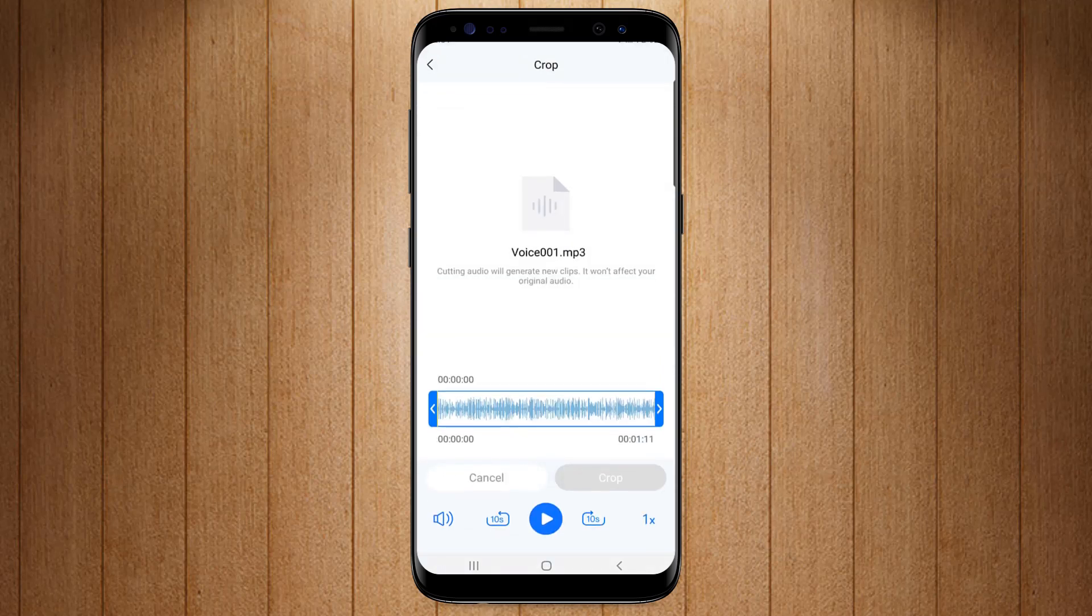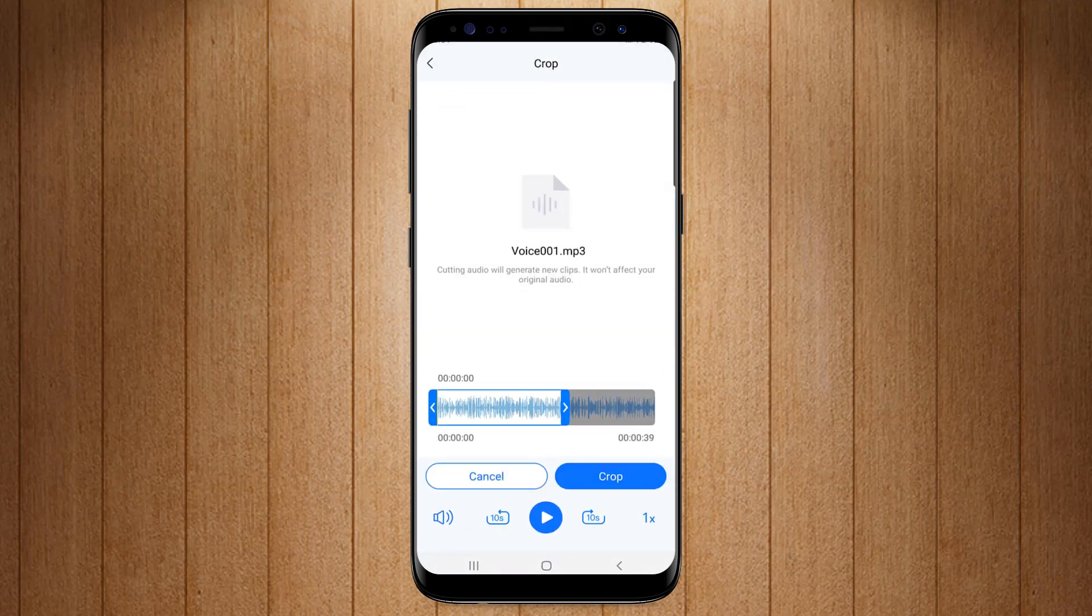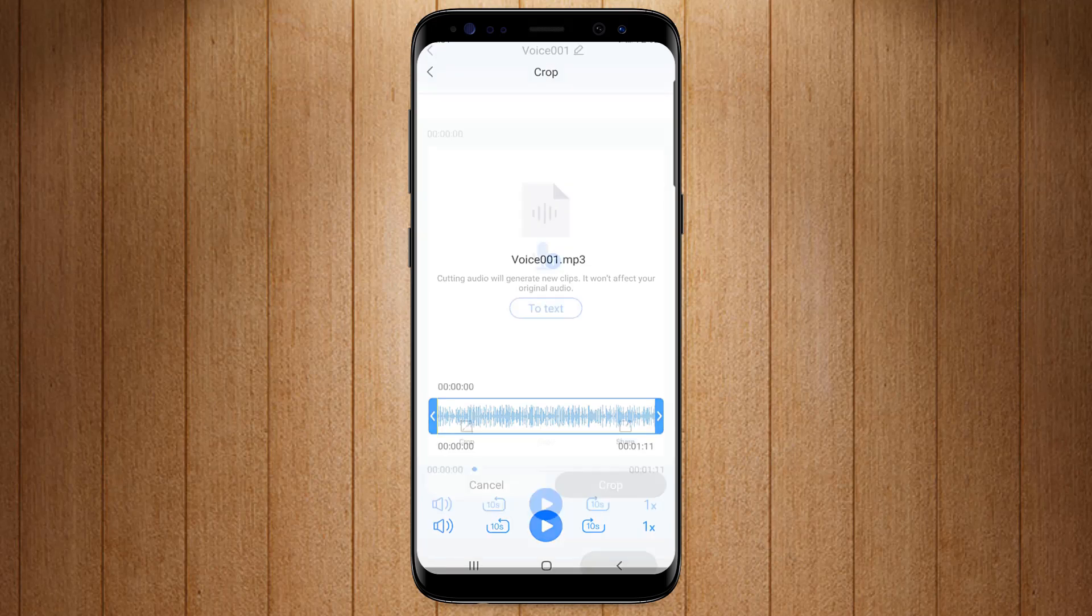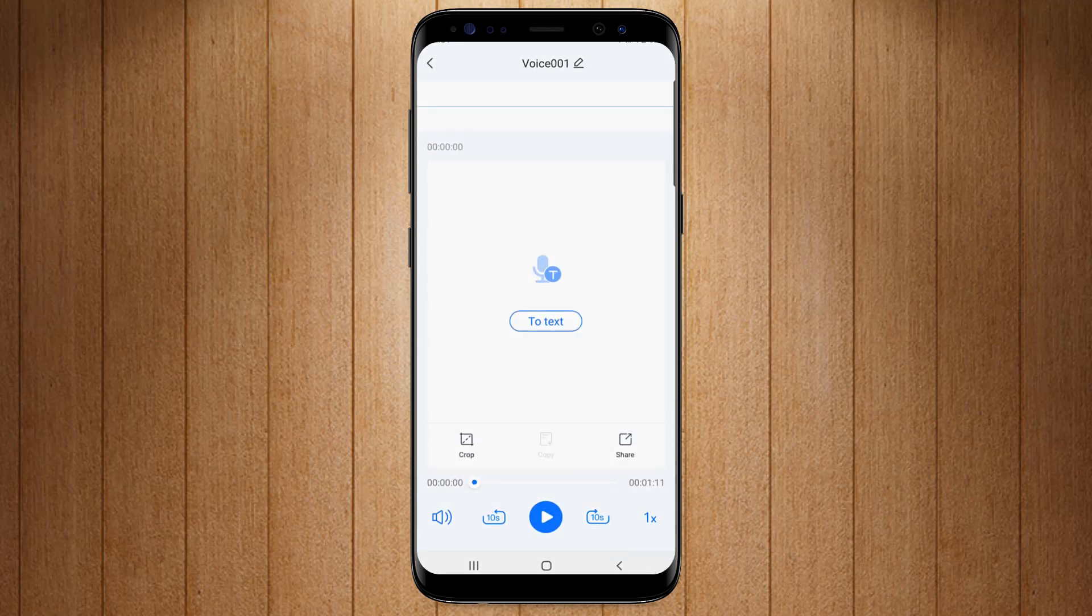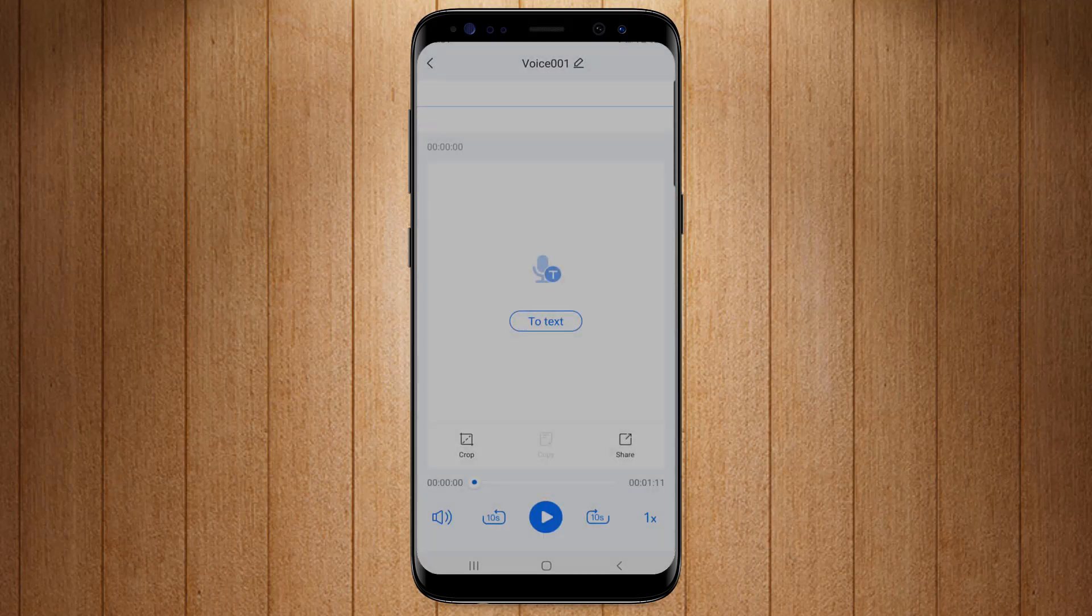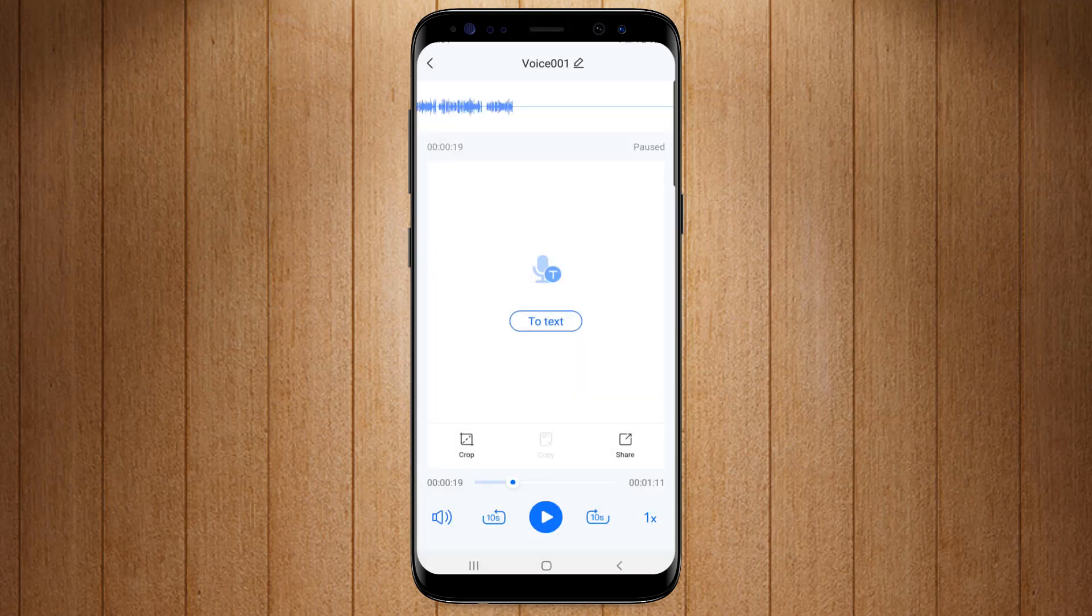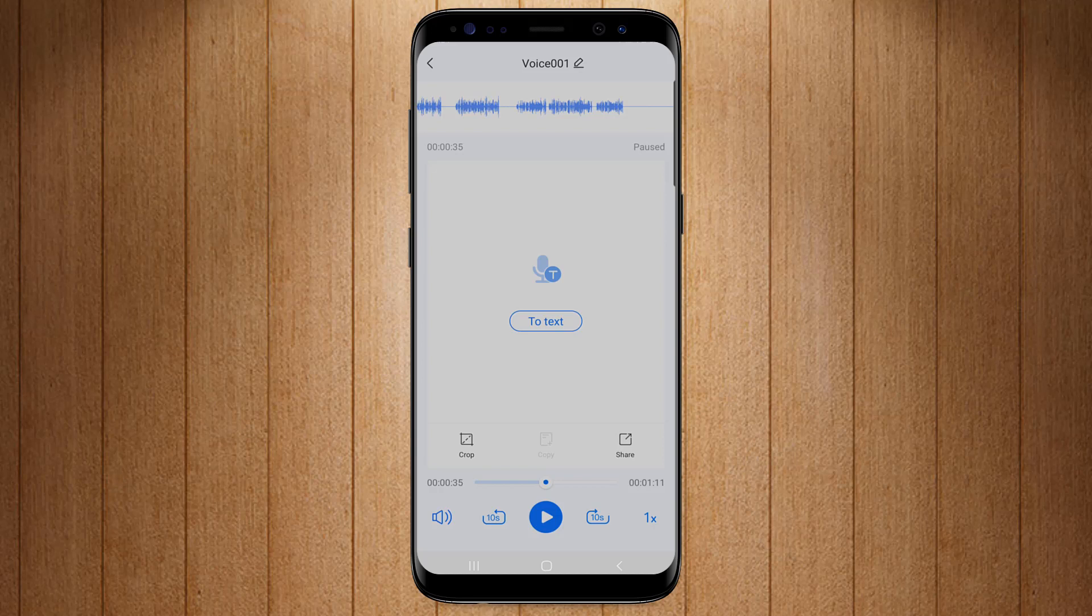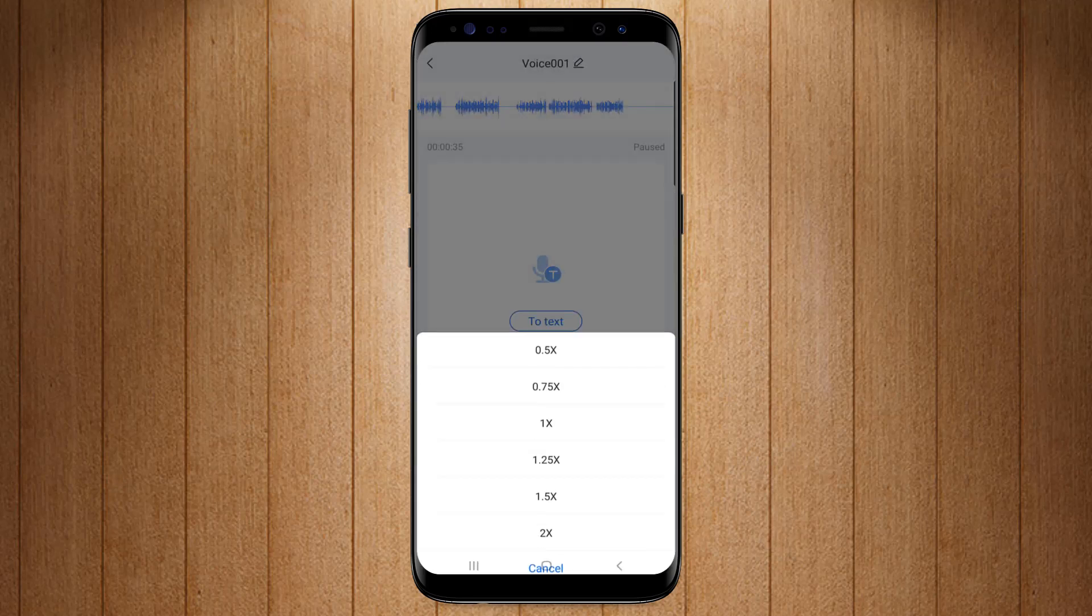You can crop your audio by this crop icon. You can share the video text or file from here. You can forward or backward your audio up to 10 seconds by this option. Conversion speed can also be changed from this option.